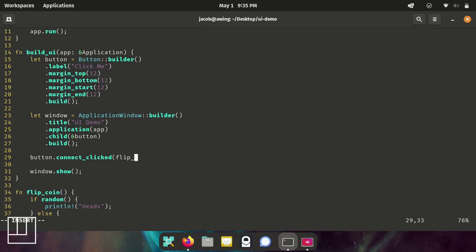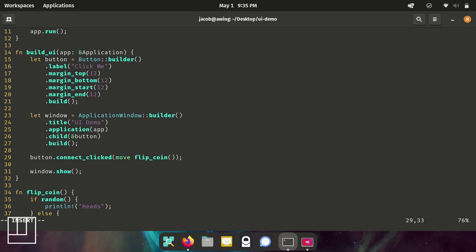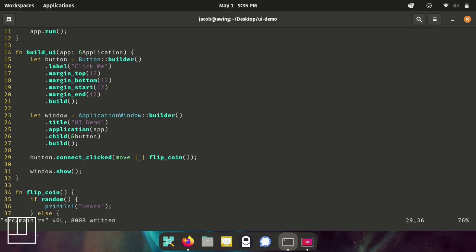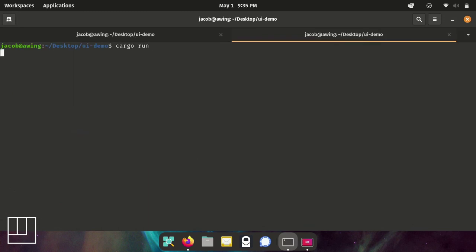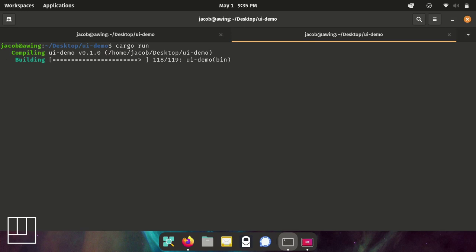Now we need to connect that button clicked event to calling that function. Now, because we don't need to actually use the button in our function call, we're not going to make it an argument in our function. So what we have to do to be able to call the function without passing it as an argument is to move the ownership of the button variable into the connection event. And then we can call our function without any arguments.